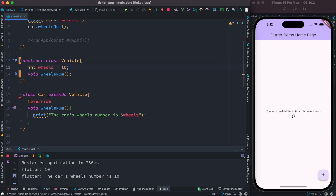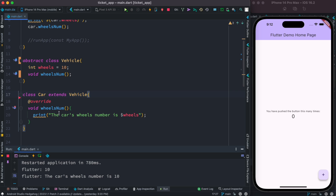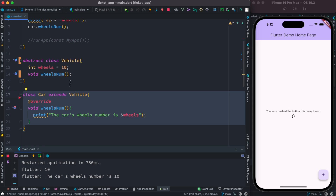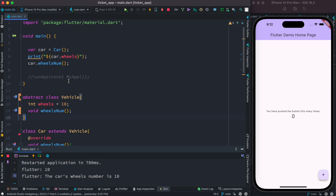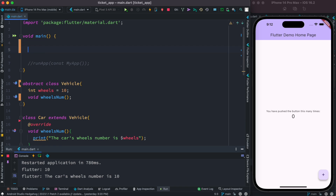Similarly, it will have a child class. So the Car class extends the Vehicle class. This child class has its own properties, and all these properties would be able to extend or override in our child class. One property of this abstract class is that if you try to instantiate it, you will get an error.